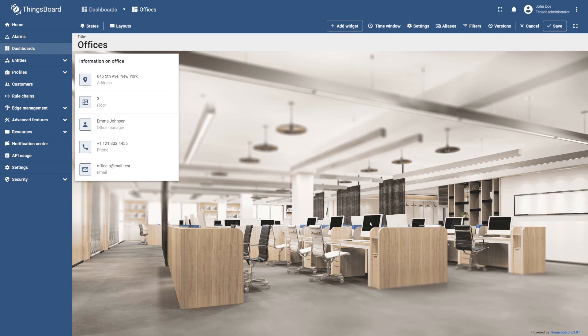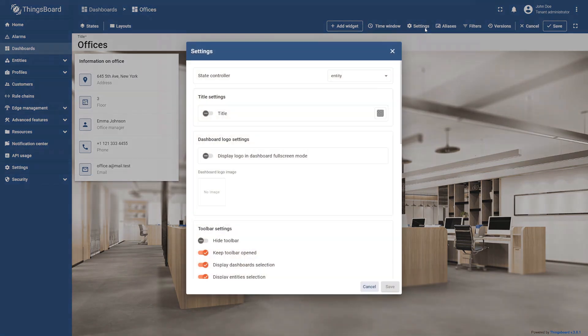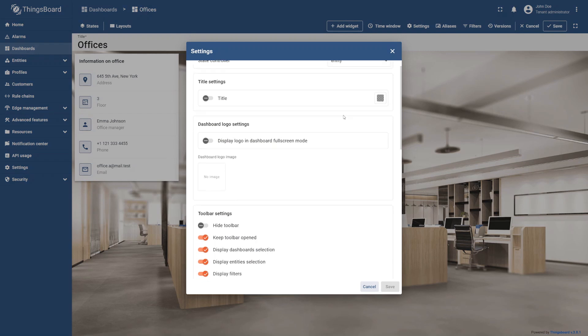To do this, select the Settings icon on the toolbar. Scroll down to the Advanced Settings section.